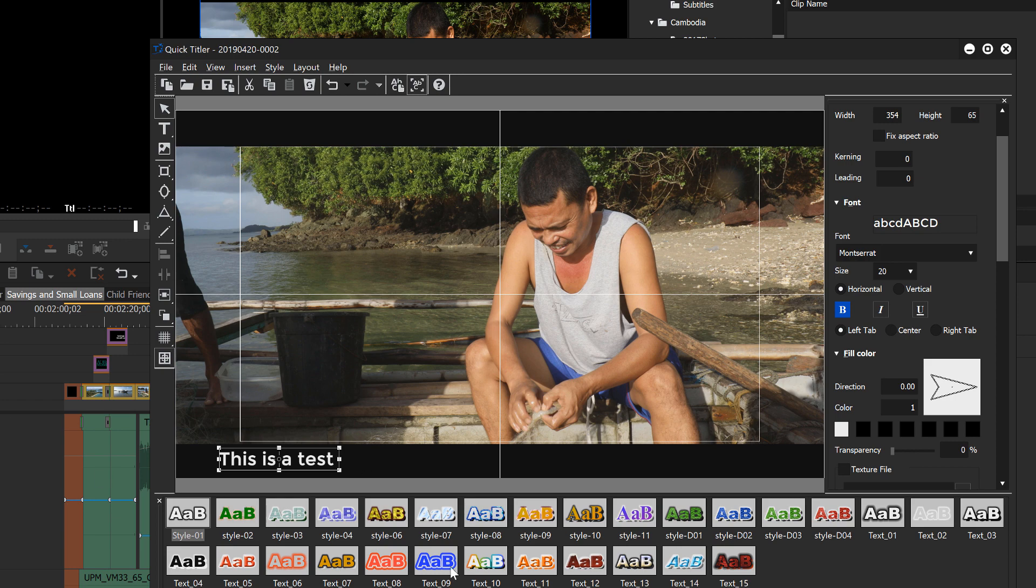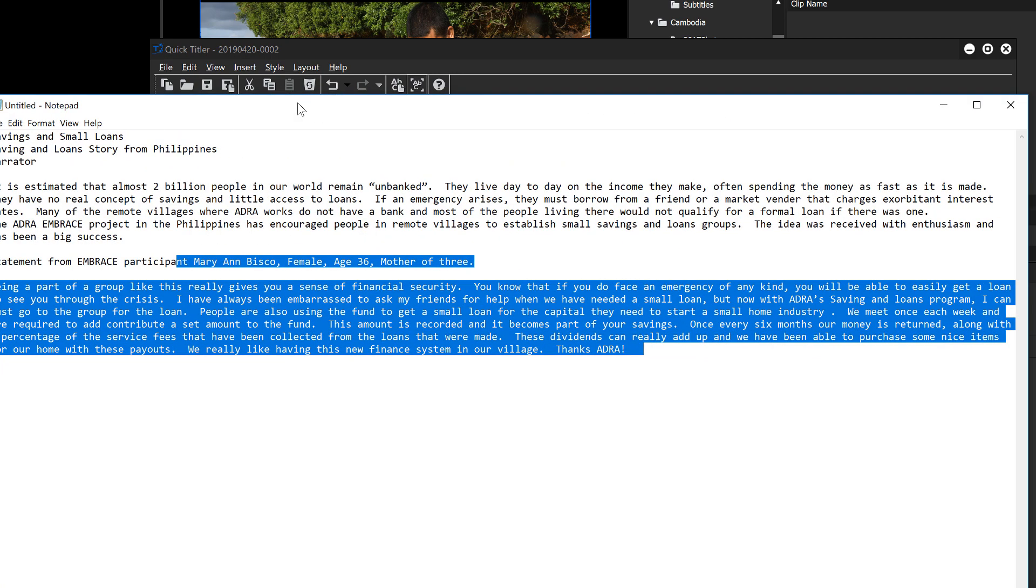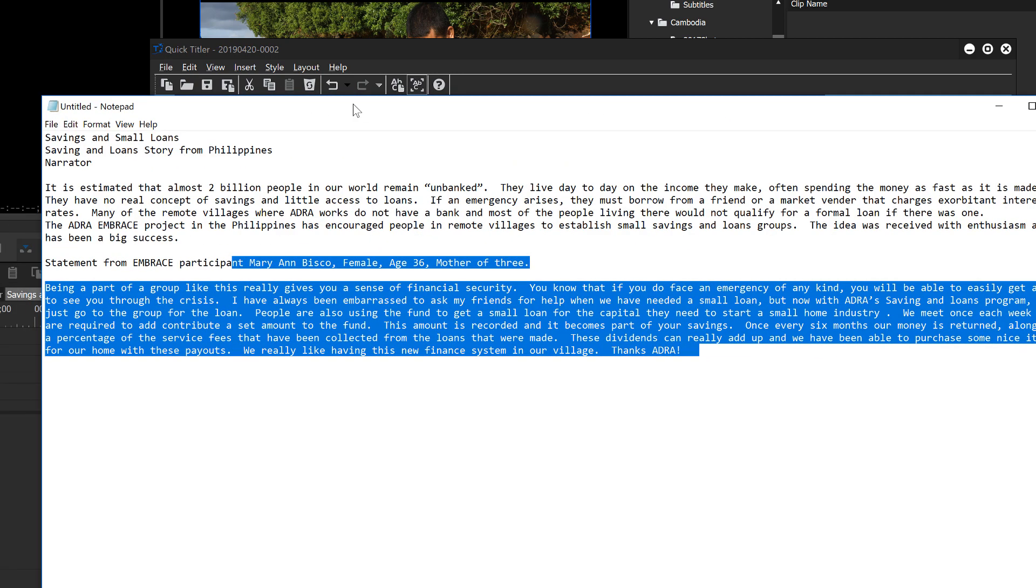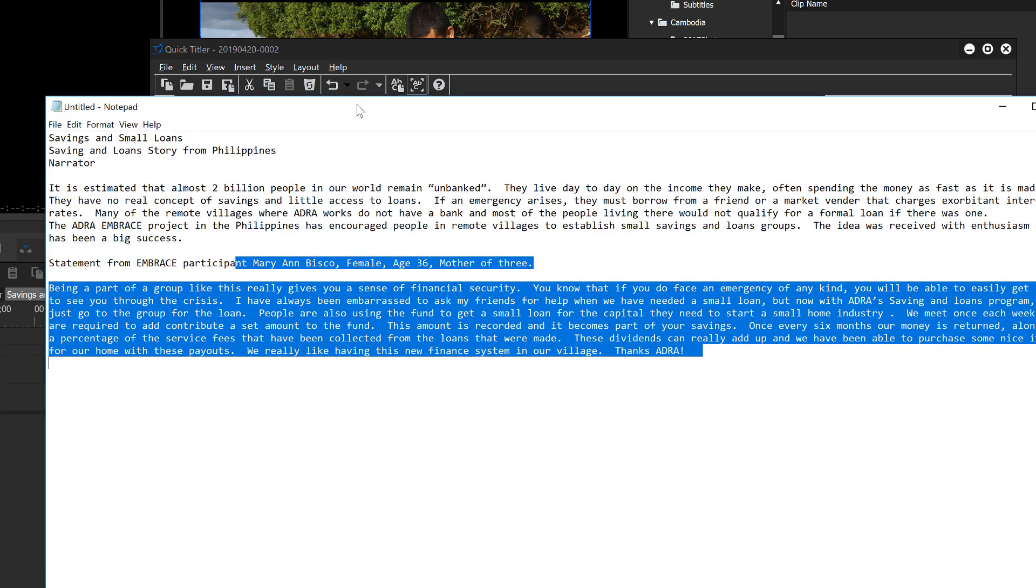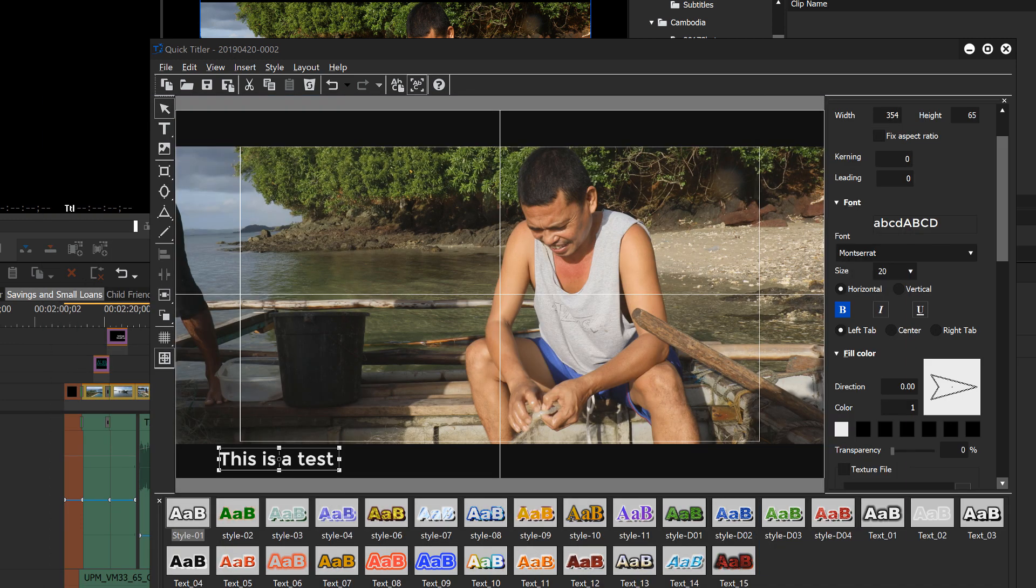So that gives you a little bit of an orientation to QuickTitler and now to show you how to make the QuickTitles. What I usually do is have the script open and brought into something like Notepad so that I can just copy and paste the text right into QuickTitler.